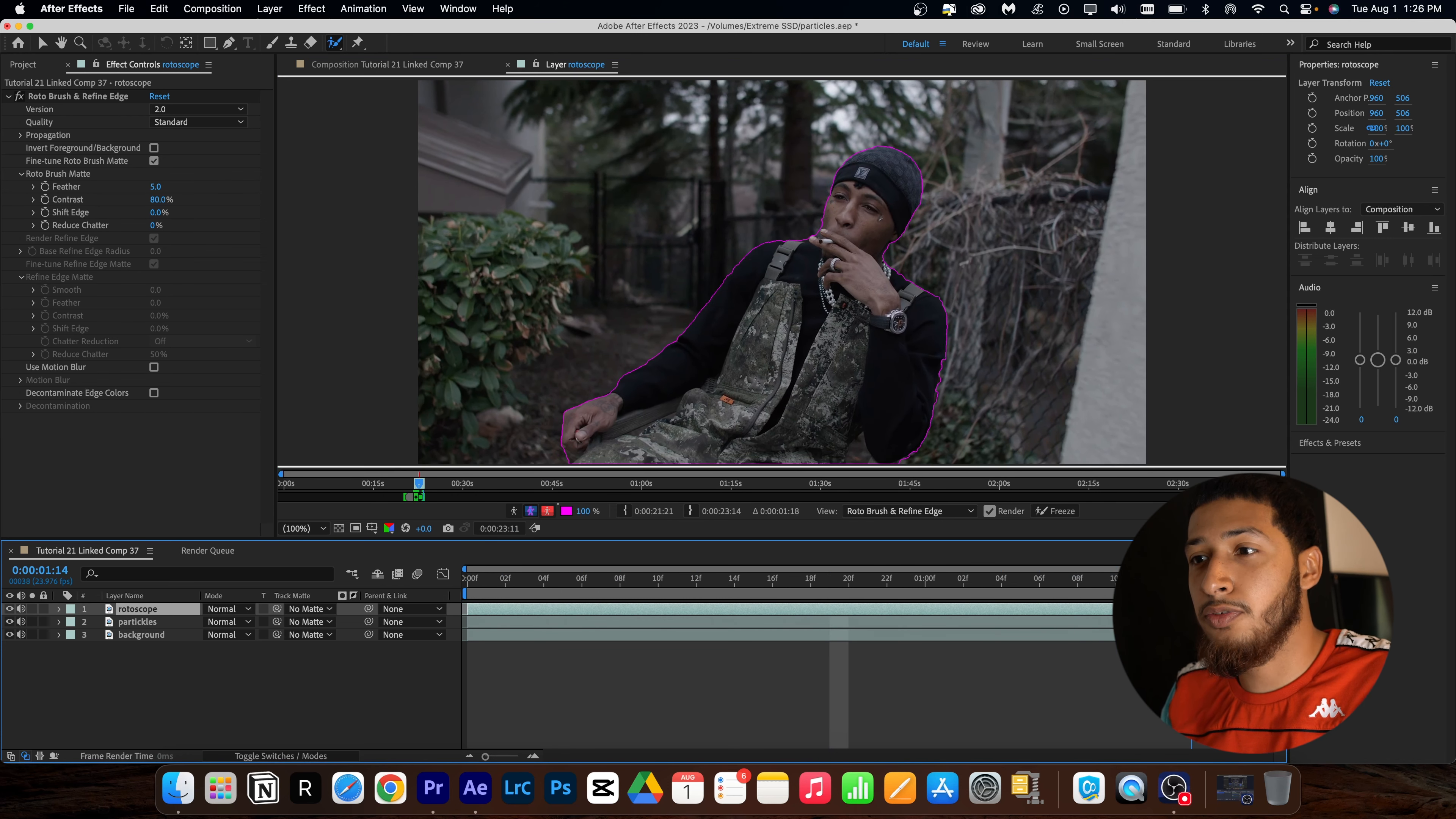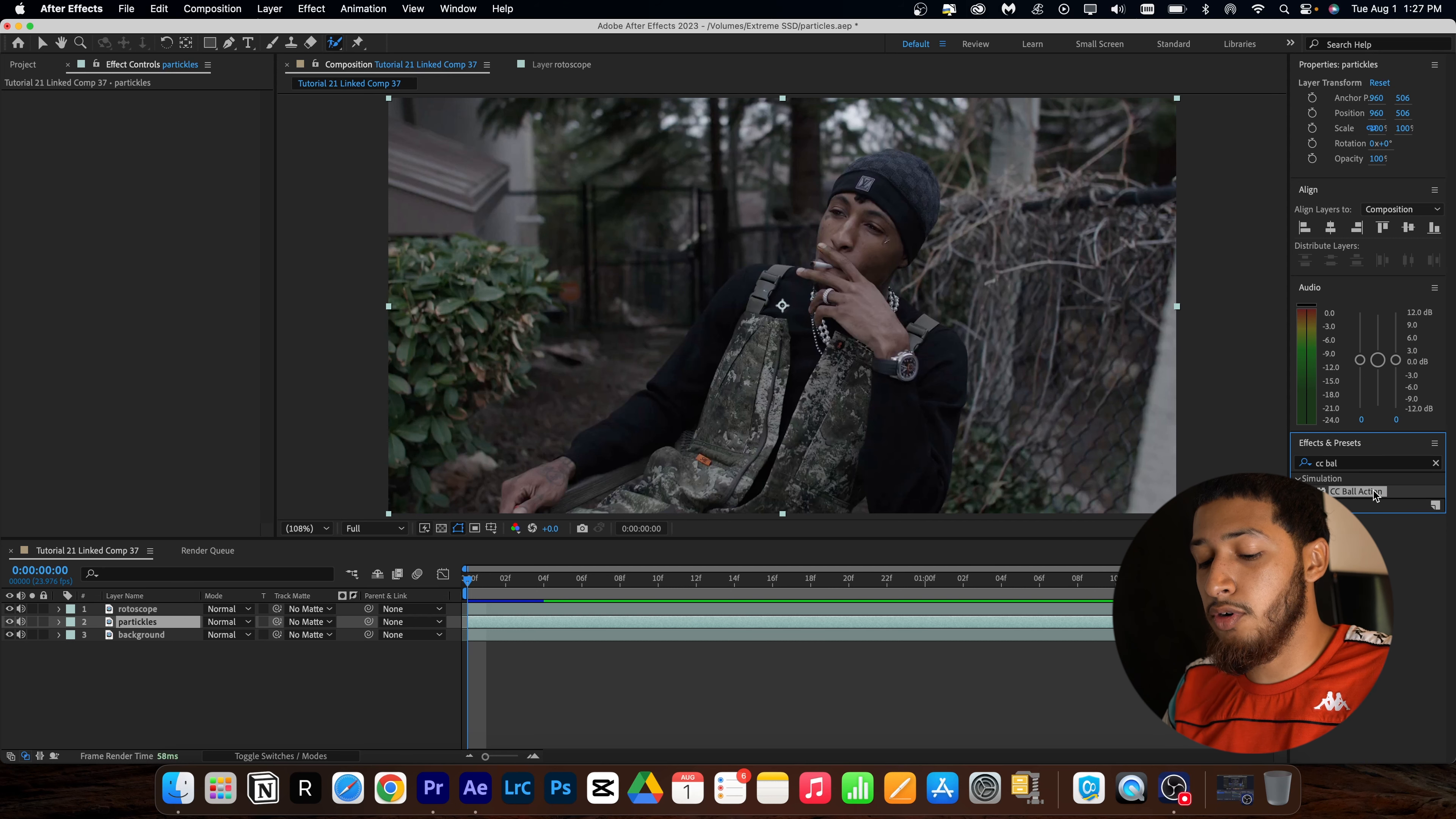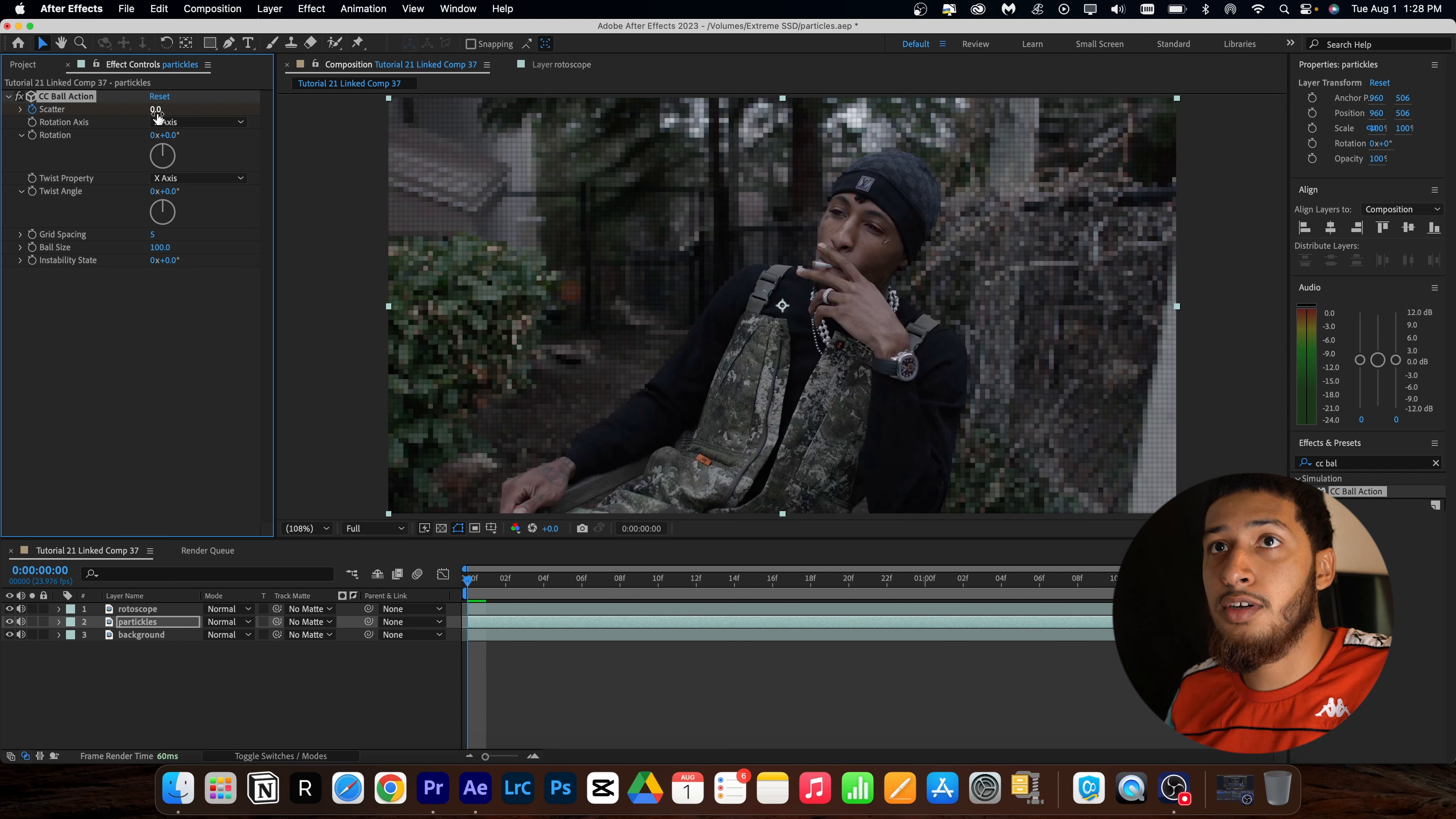So here I'm going to double click on my rotoscope layer and I'm going to rotoscope my subject. And here I'm going to just go frame by frame. I'm not going to make this perfect, but for your videos I do recommend you making this perfect. So here I'm going to just freeze this.